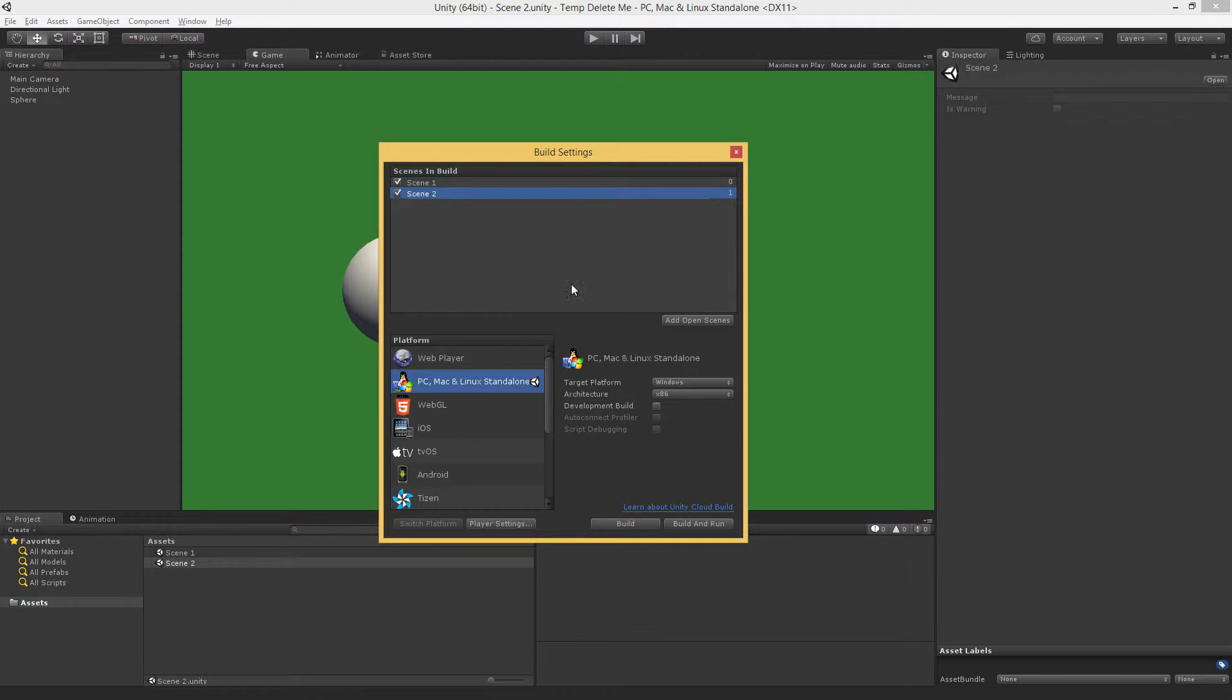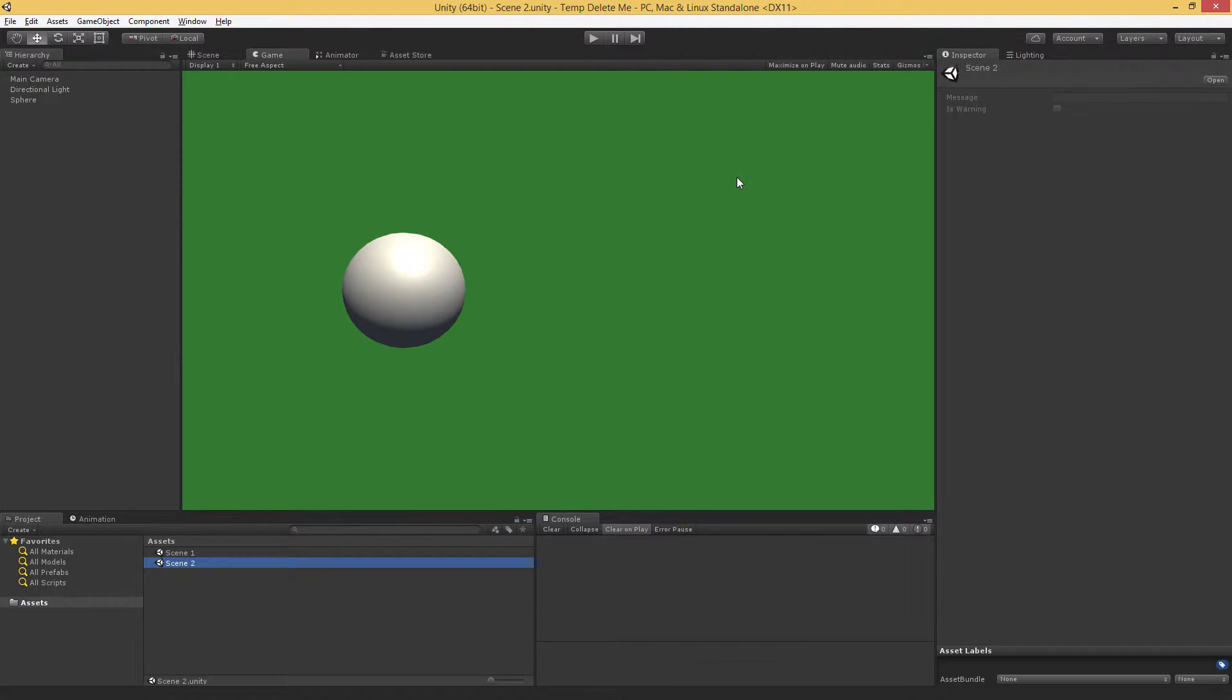Through code, we can either load scenes by the name, or we can load them by the index. So we've got our two scenes, we're ready to transition. Next up, we're going to create a script to transition between them.